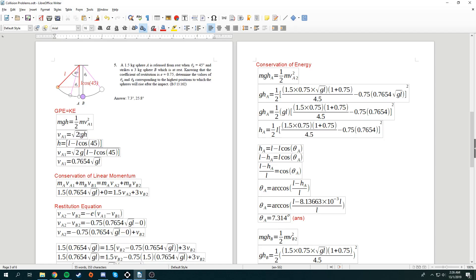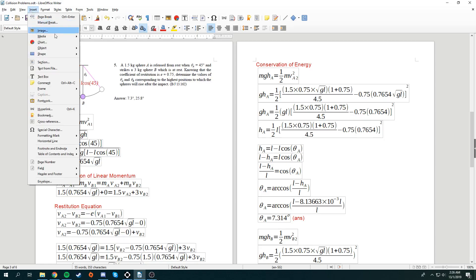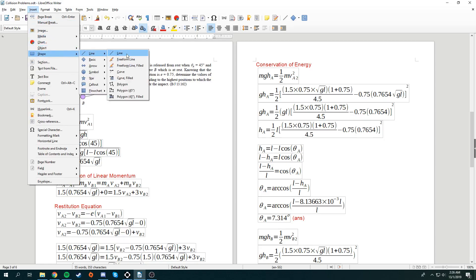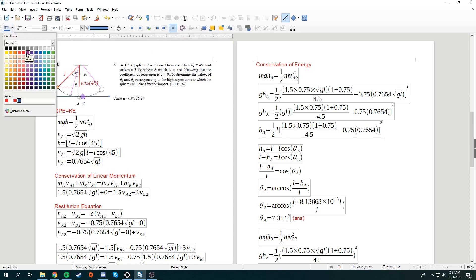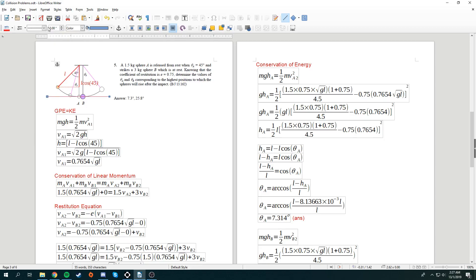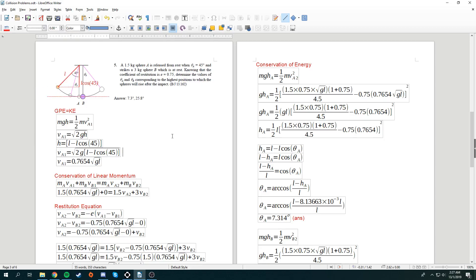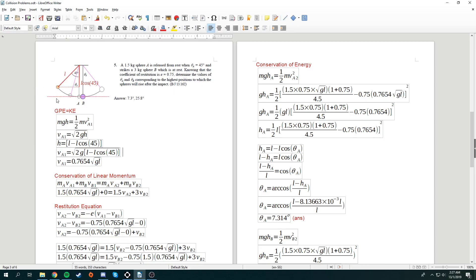Alright, so what is h? To know what is h, we set the reference point over here as 0. So, h is between, let me just put this down. So, this is the reference point of 0. Between this line and this line, there will be h. So, how do we know this distance?